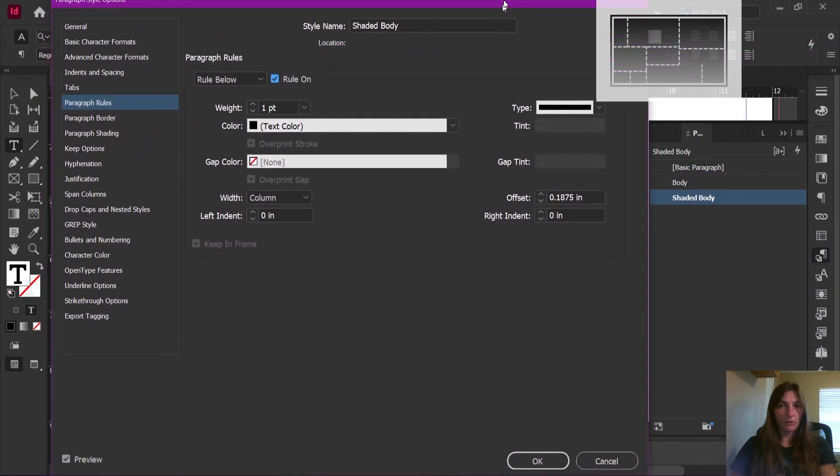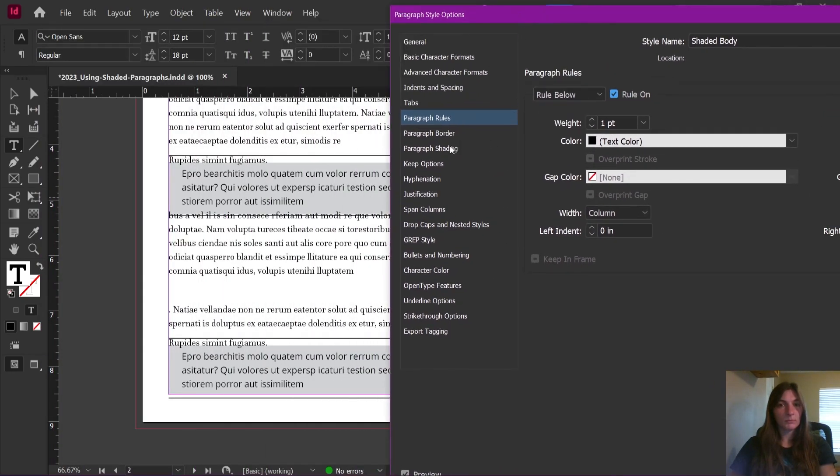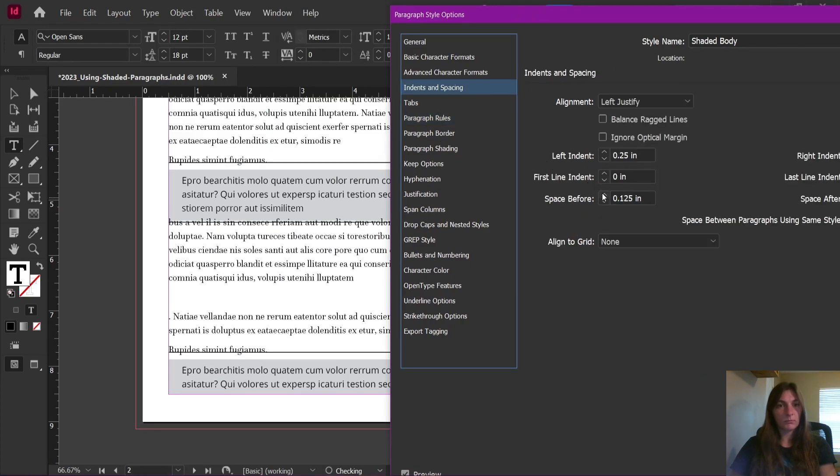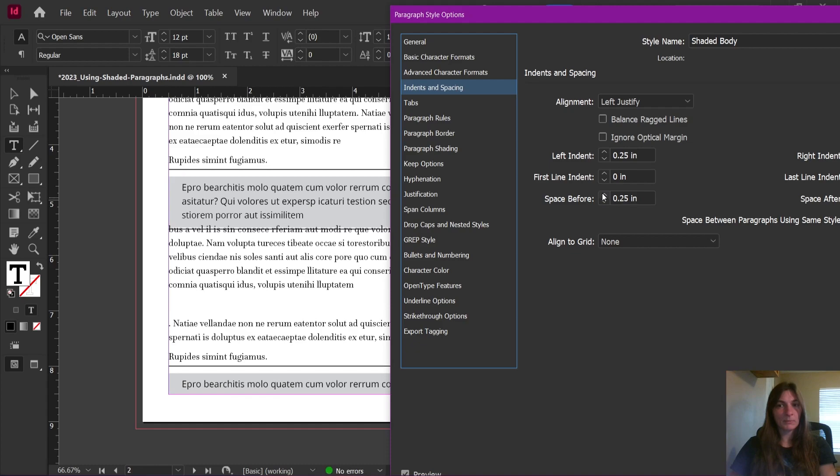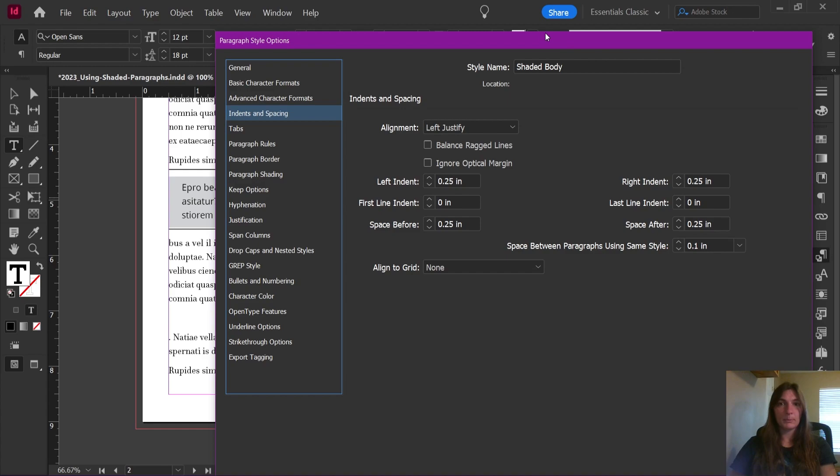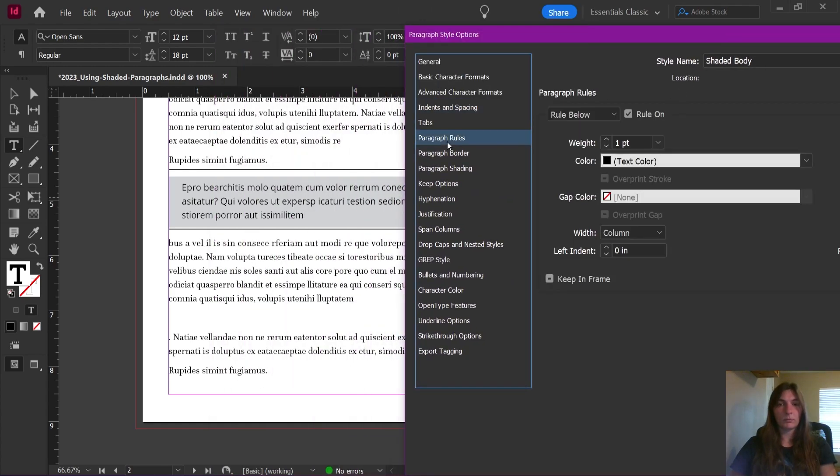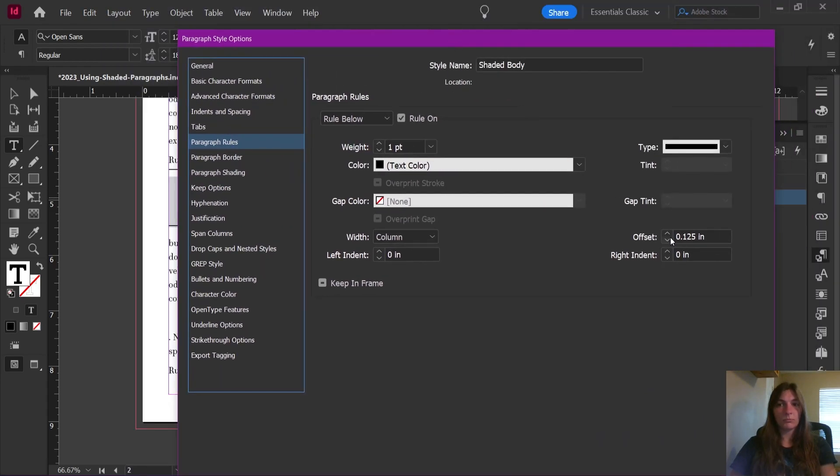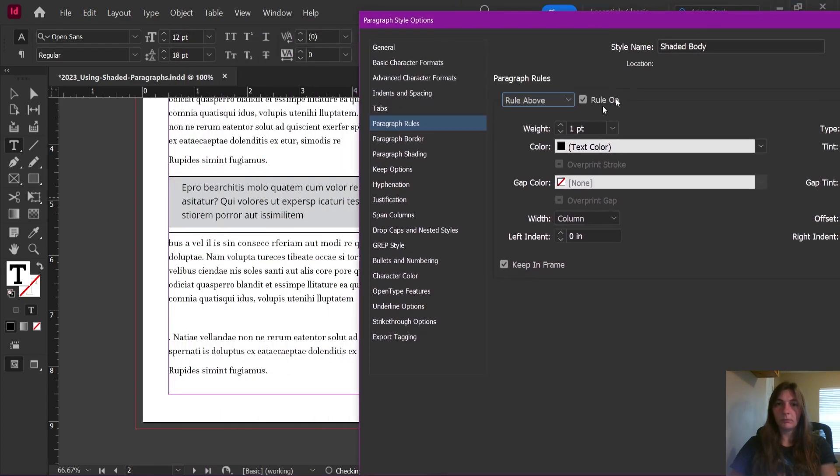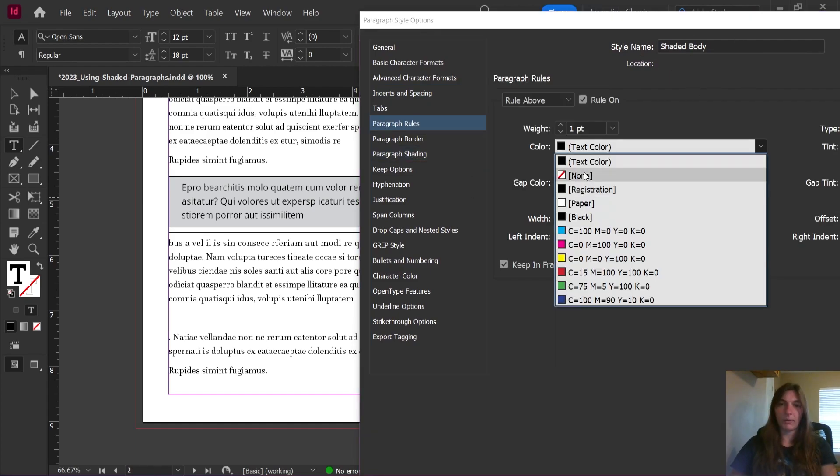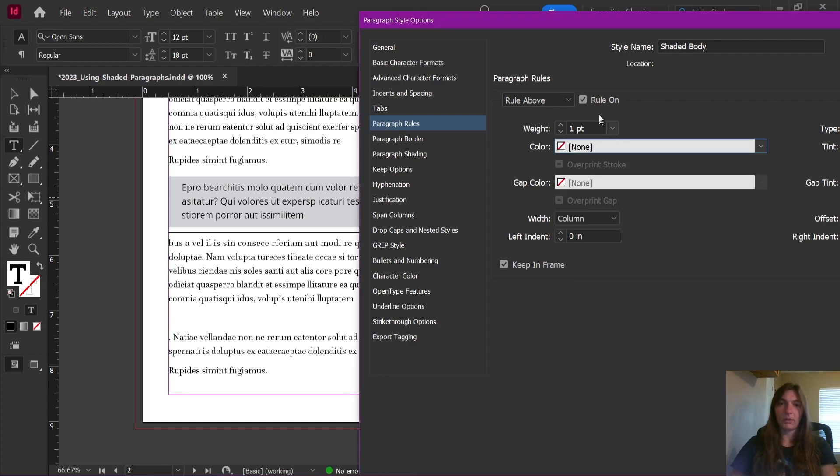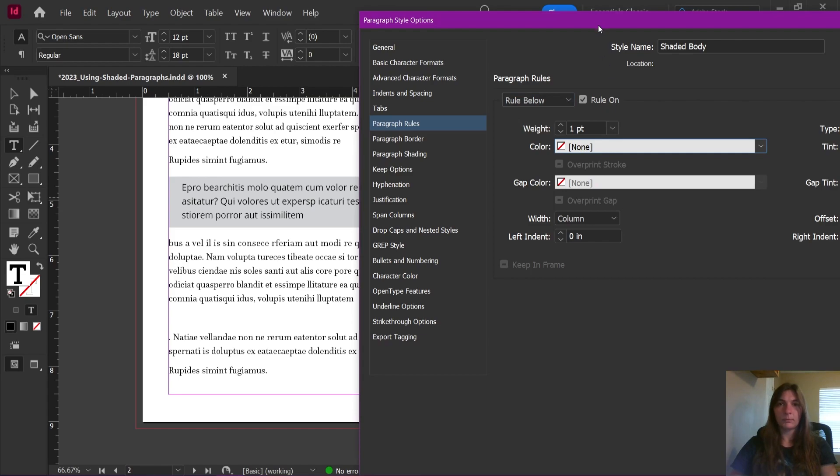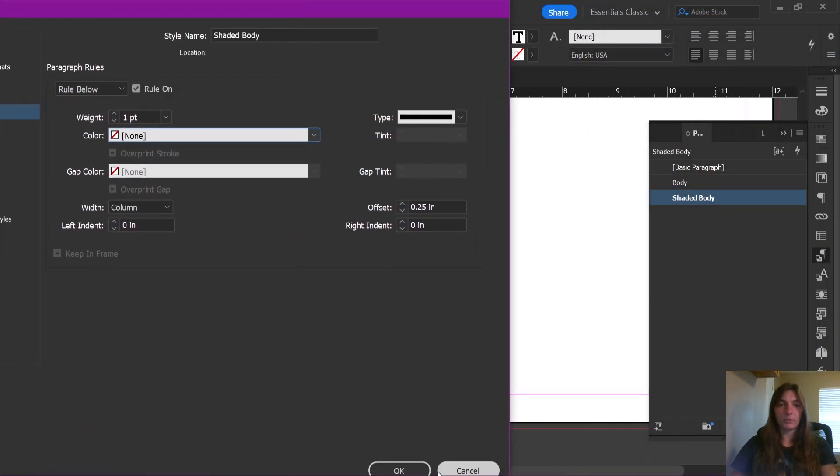All right, there we go. Now we will give it a corresponding space before and after. All right, we're going to make everything 0.25. And let's go back to that shading. Give them a line weight of none. All right, there we go. Let's click OK.